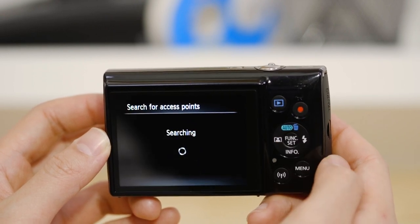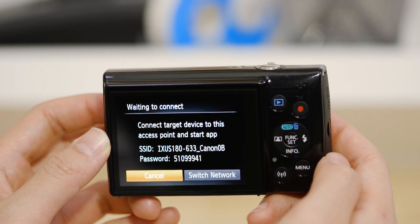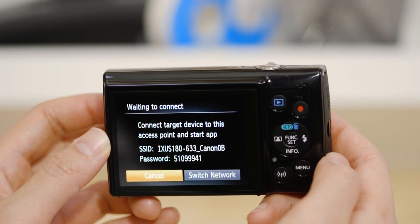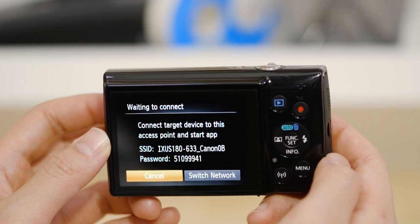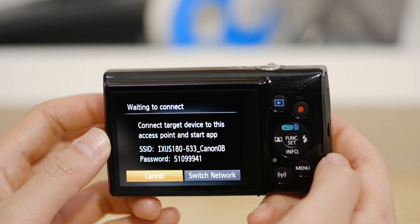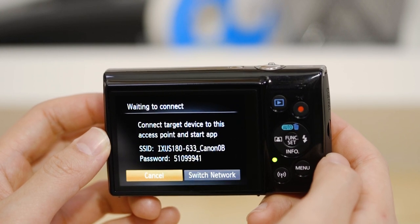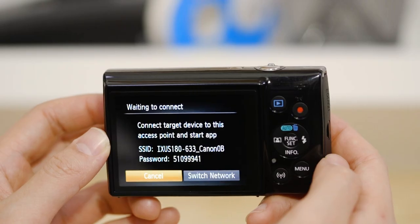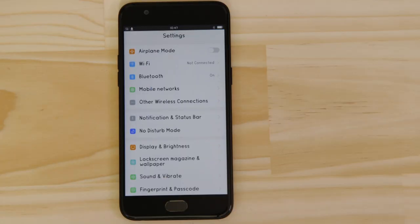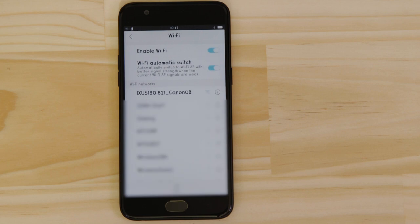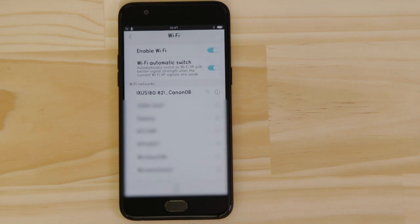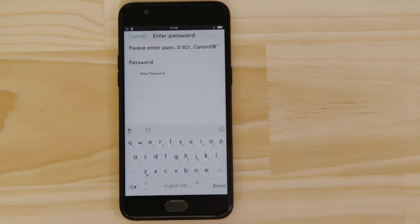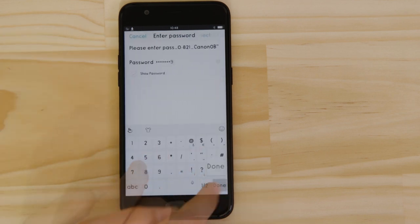On the screen of your Canon camera is some really important information. The SSID is the name of the Wi-Fi network that the camera has created specifically for you to connect your Android device to. Go to the Settings app on your Android device and open up the Wi-Fi menu. You should then be able to see the camera network listed. Enter the encryption key that's displayed on the camera's LCD screen in the password field.